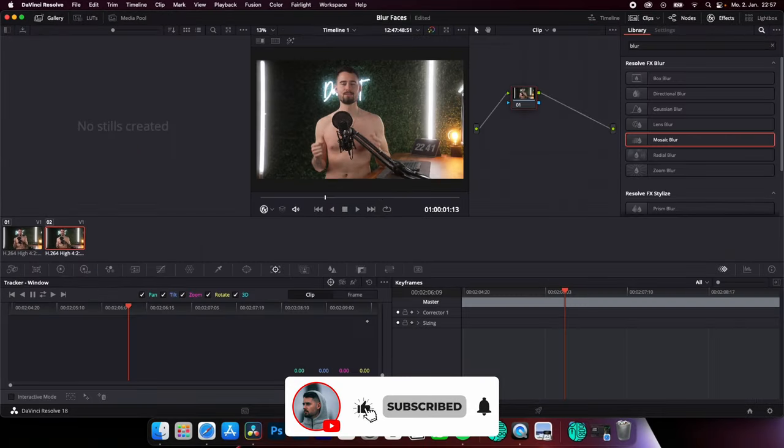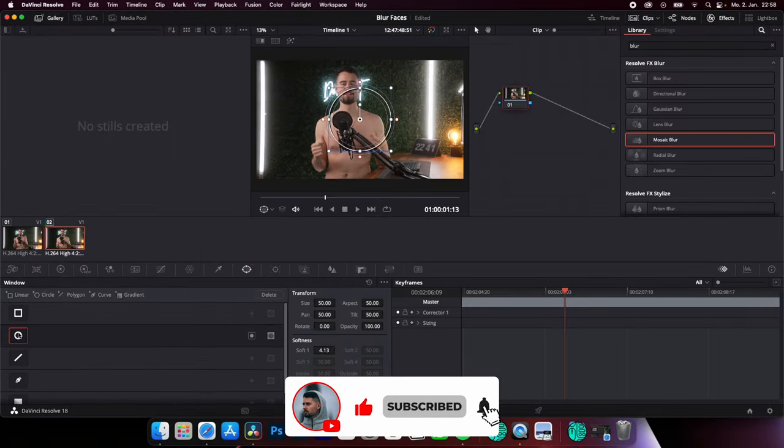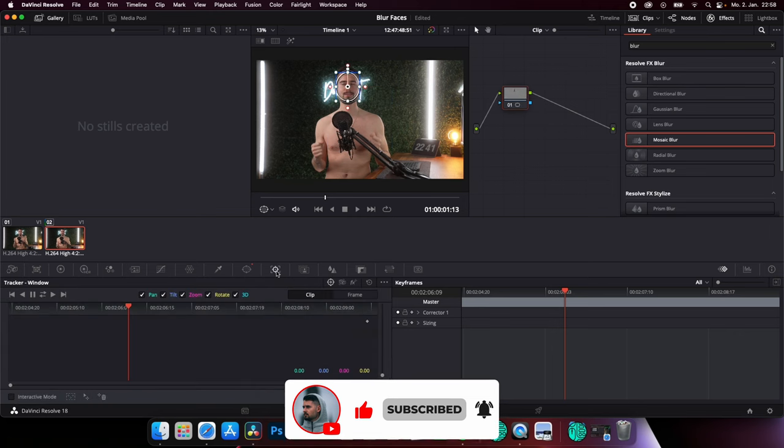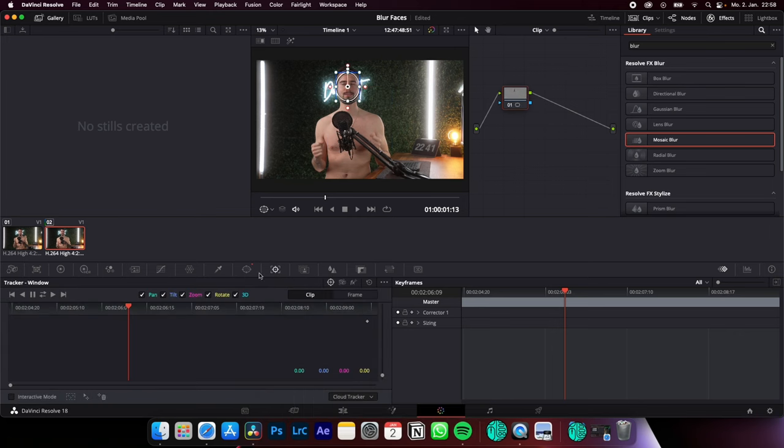Select your clip, go to the color page, create a mask around the face you want to blur. Use the tracker window to track your mask back and forth.